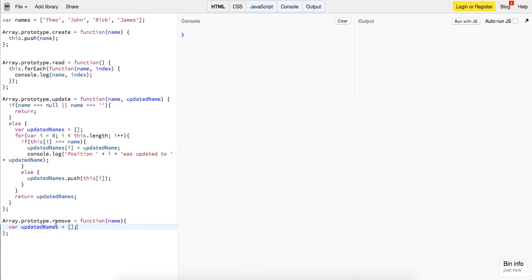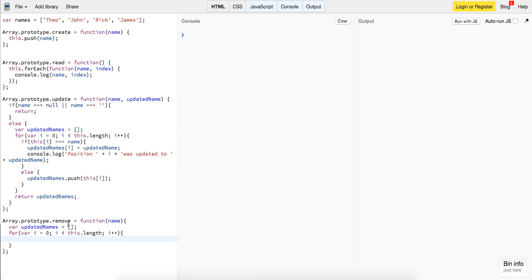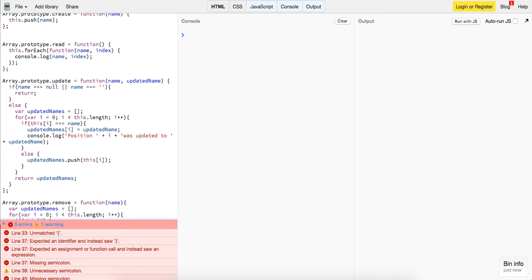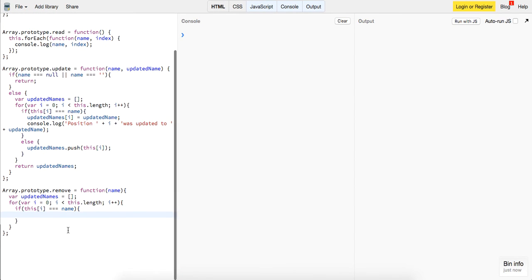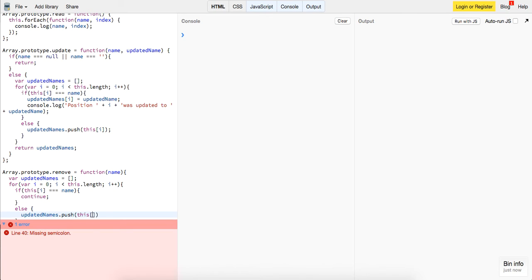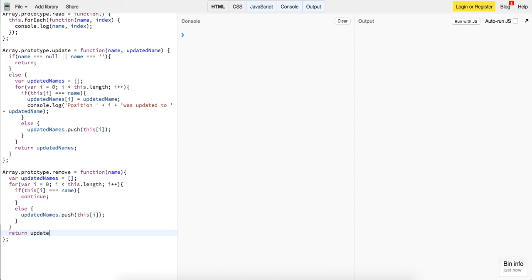What this will do, we will loop through the names that we're given, for i equals zero, i is less than this dot length, i plus plus. And then we will say if this of i is equal to the name, then we'll just continue, because we don't want to add that to our array. So there's many different ways you could do this, that's the beauty of JavaScript. Otherwise, we will do updated names dot push this of i, and at the very end, we will return our updated names.